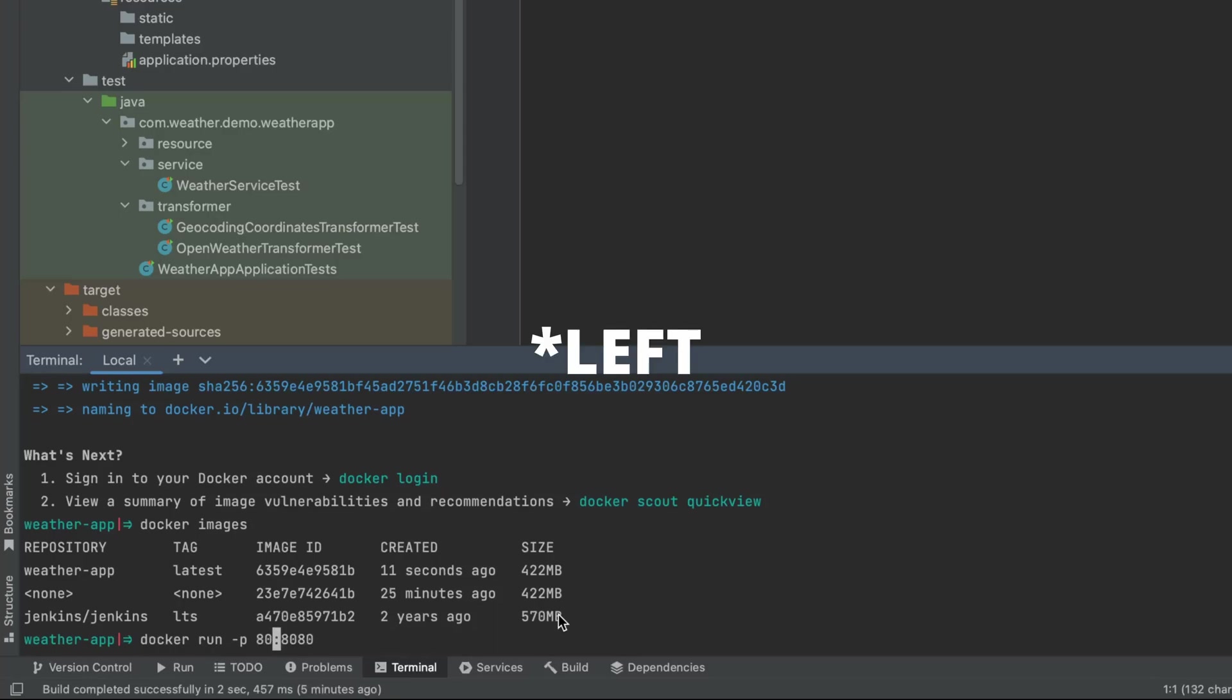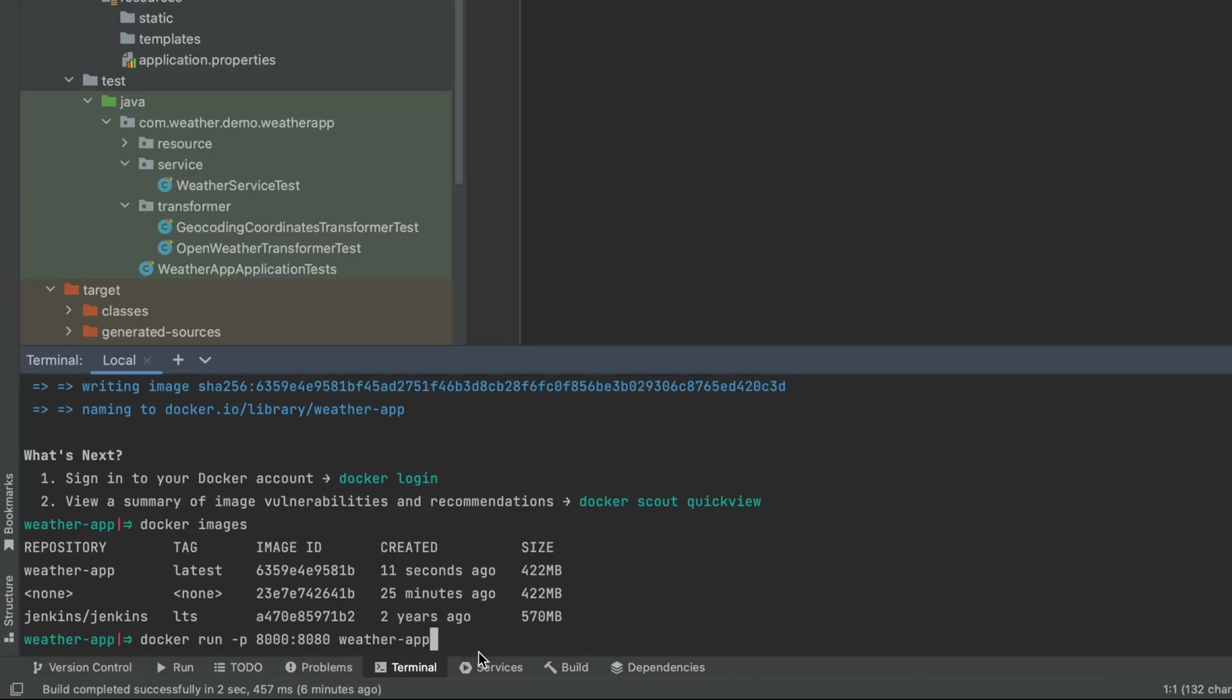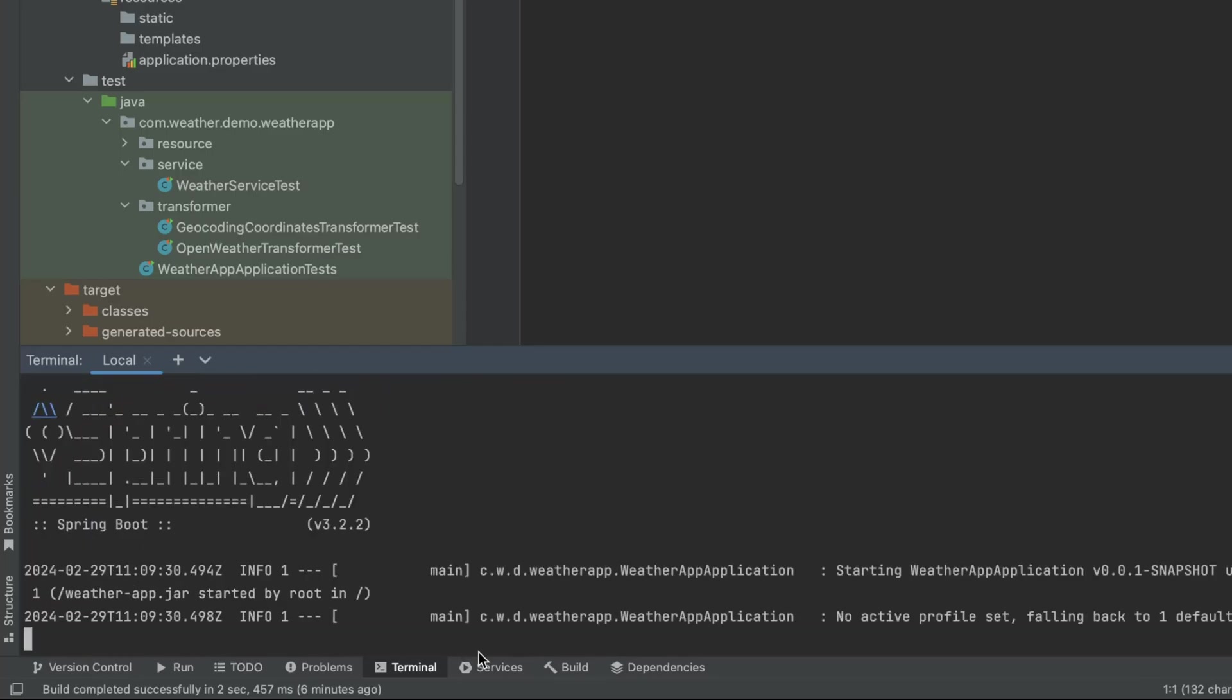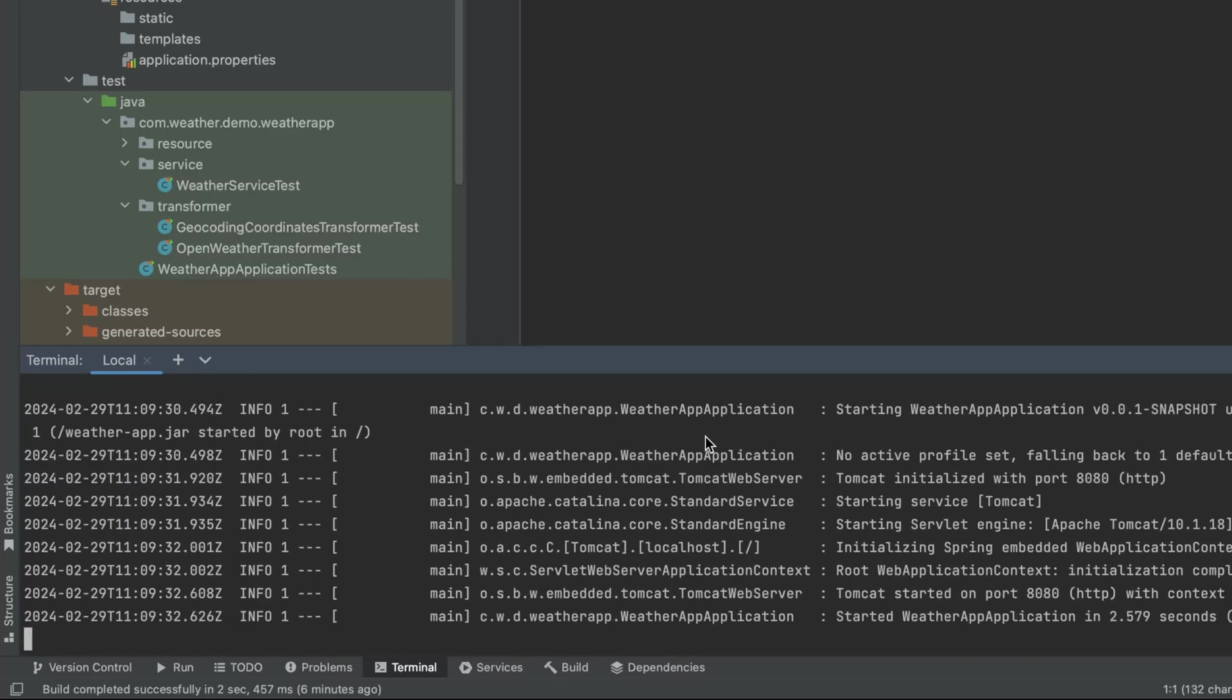Just to show you that the application will be running from the Docker container, I'm going to port forward to port 8000, and then we simply need the name of our Docker image, so this one: weather-app. Let's press enter.